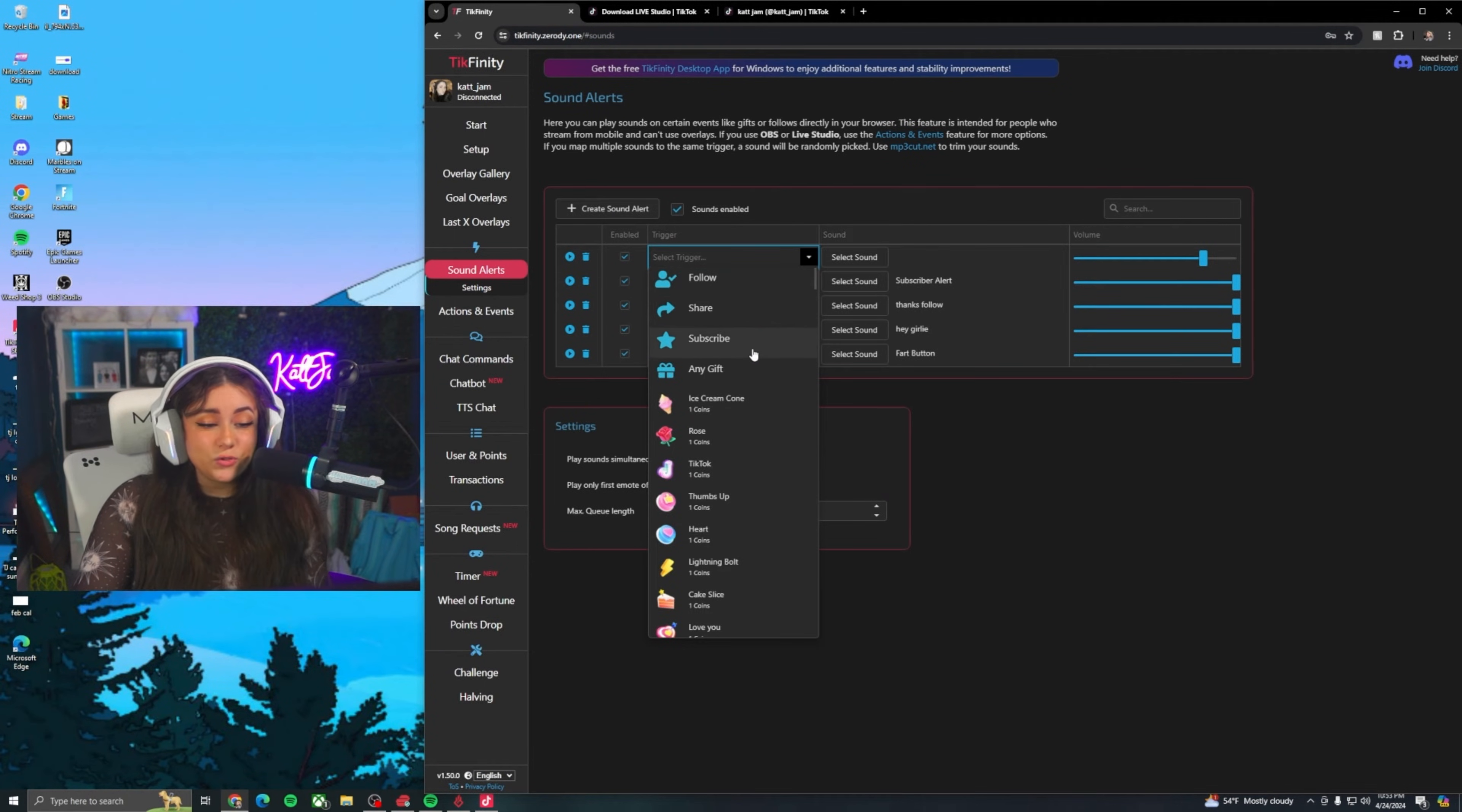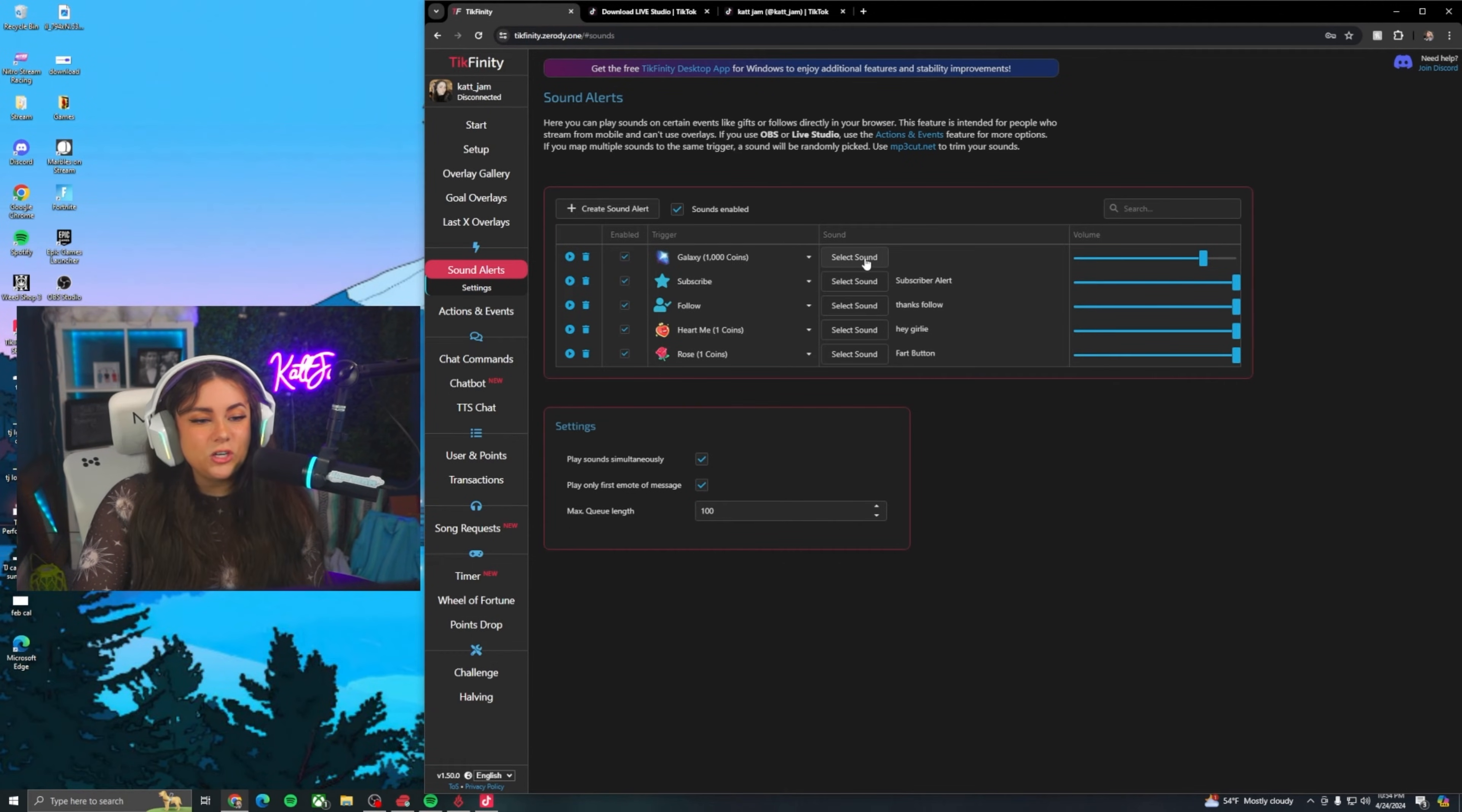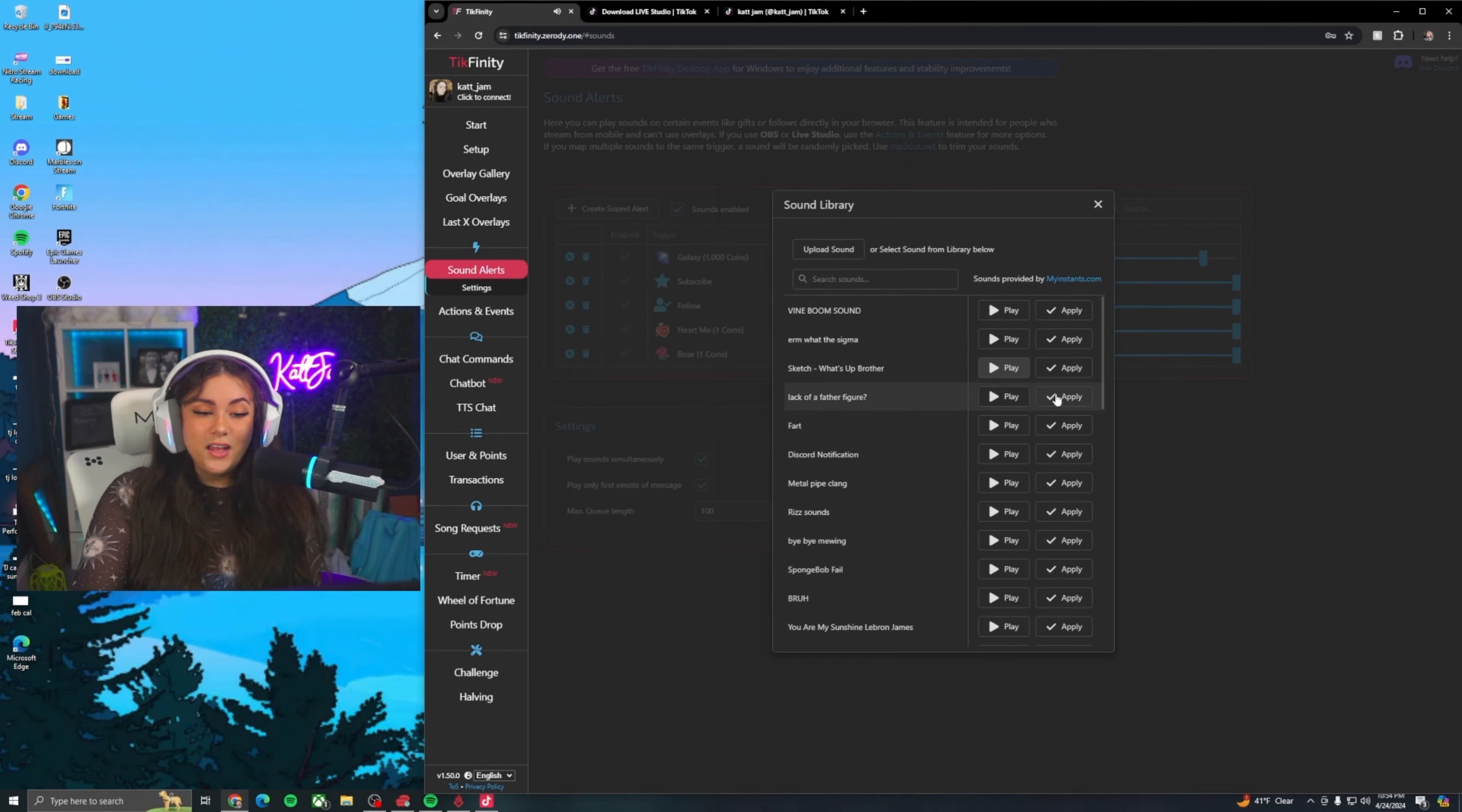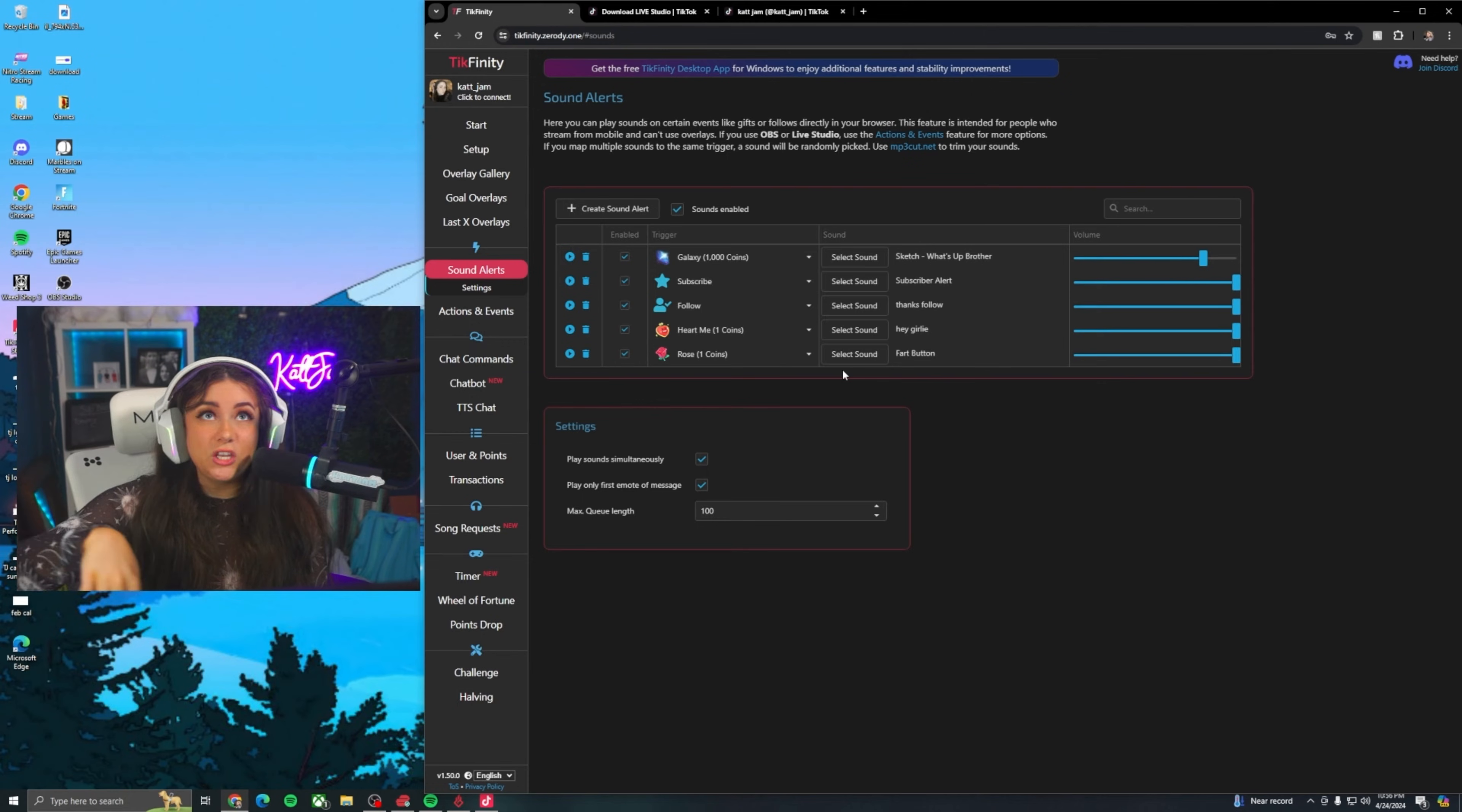So the way you're going to set this up is you're going to hit create sound alert here, drop down to select trigger, and you can either select follow, share, subscribe, any gift at all, or you can select a specific gift. So let's pick that sound alert. What I'm going to do is hit select sound here. And what I love about Tickfinity is that there's actually a sound library. I might be using the what's up brother sketch sound. What's up brother. Let's do it. So I'm going to hit apply here. Sweet. So once you have all those sound alerts set up, you're all set. You don't have to drag anything into Tik Tok live studio. It's just all going to do that automatically.